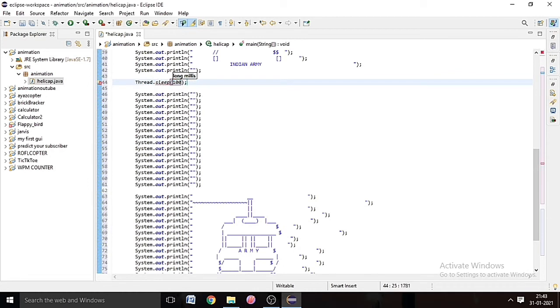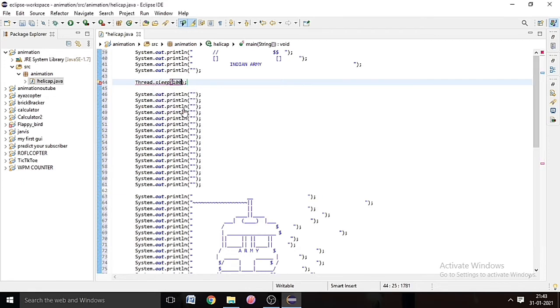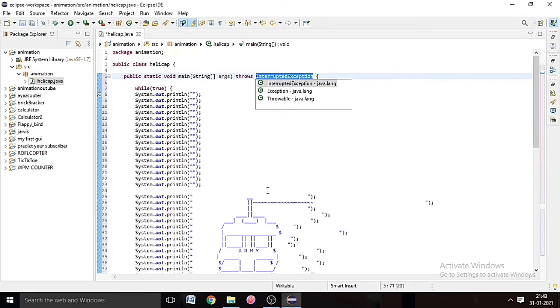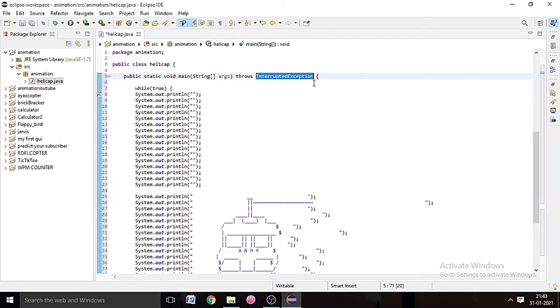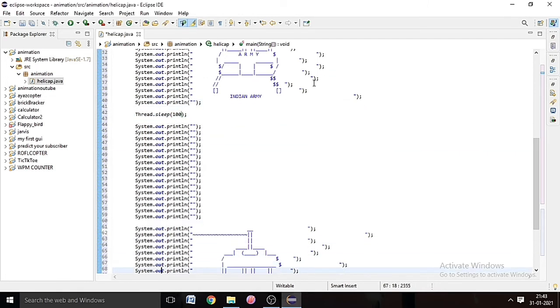So it's showing error, so we have to add throws InterruptedException. So the first one, click that. Now it will not show error. So we write Thread.sleep one more time at the last.